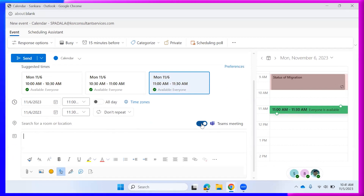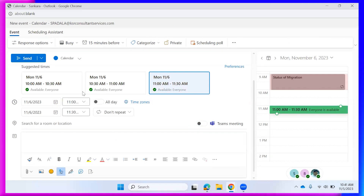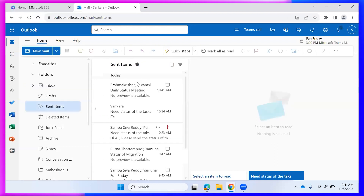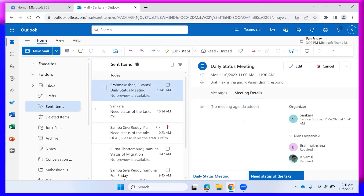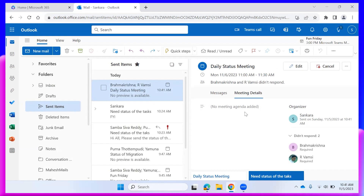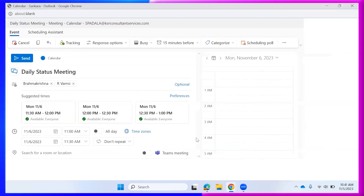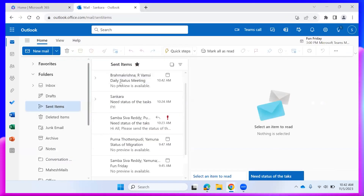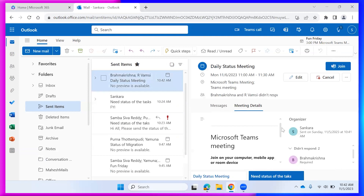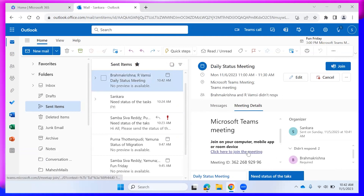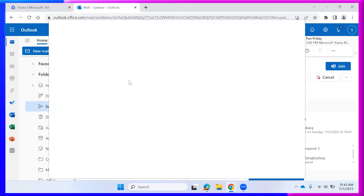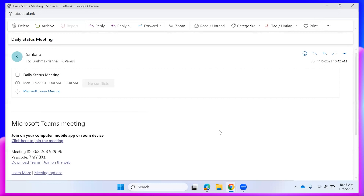Make sure to select the 'Teams Meeting' option when creating the invite. Without selecting it, no meeting link is sent and attendees have no way to join online. If you edit the meeting and add the Teams Meeting option, a Teams link is automatically generated and people can join using that link.